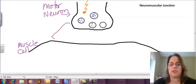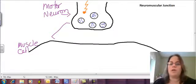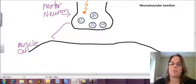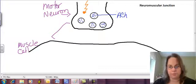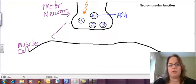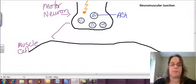A neurotransmitter is just a chemical messenger — it's a chemical signal. Now, when we're talking about a motor neuron, this neurotransmitter is ACh, or acetylcholine. So at the end of this motor neuron, we have these little vesicles that contain acetylcholine.